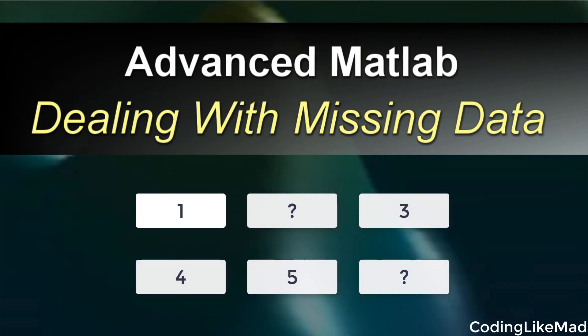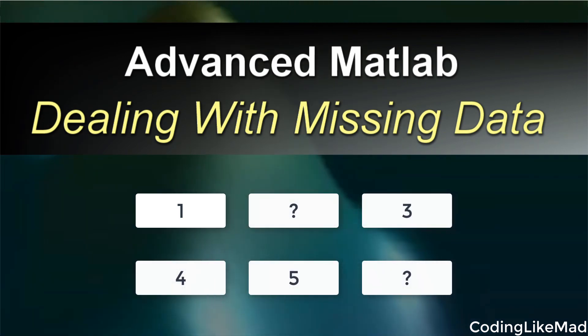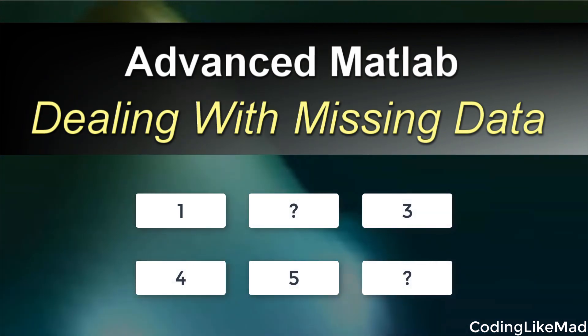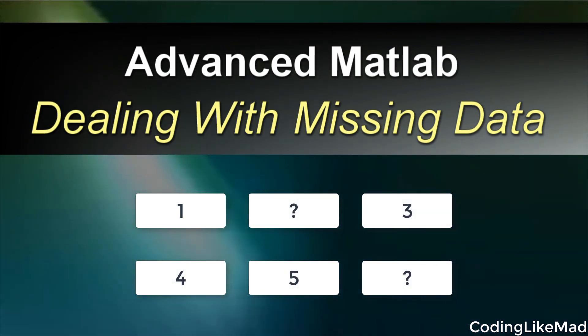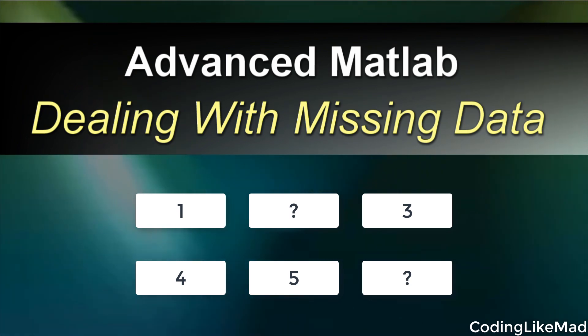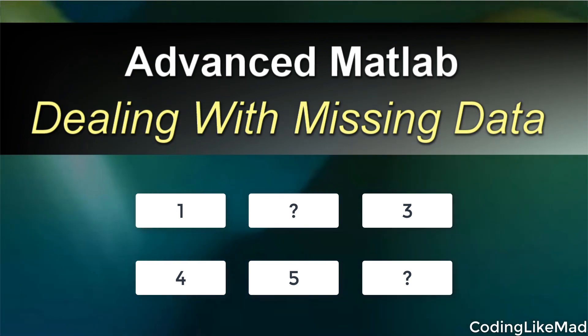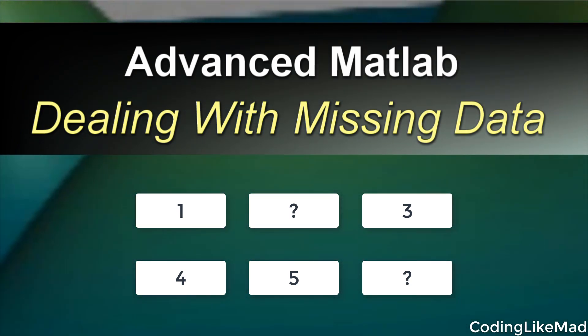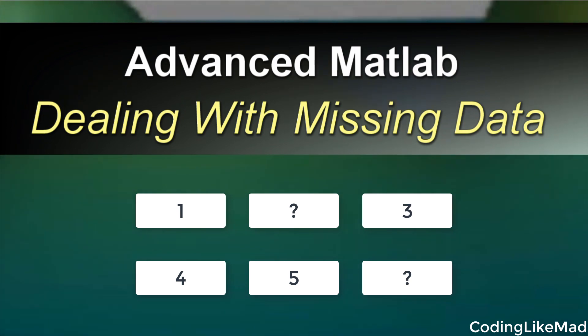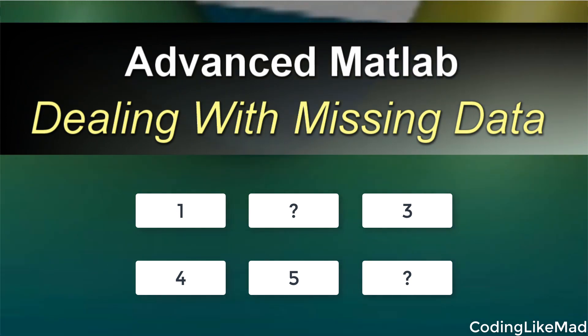When you have data missing, it's important that you fill it in in a way that doesn't introduce bias in your models. In this video I'm going to cover the basics of how you deal with these missing entries in Matlab.